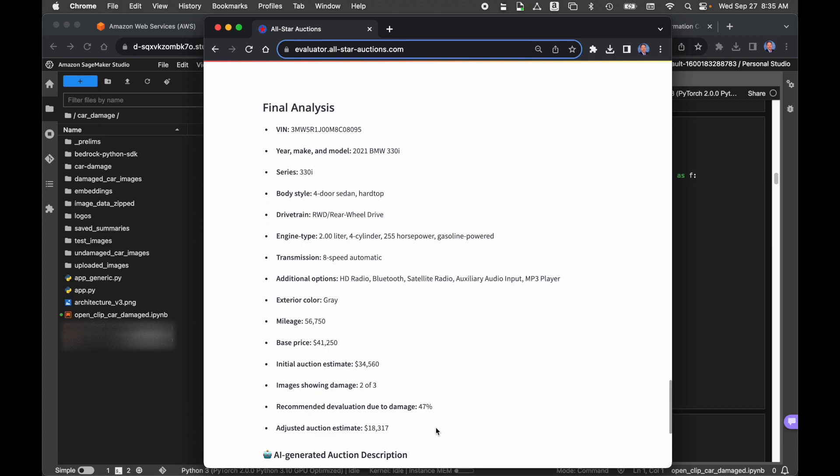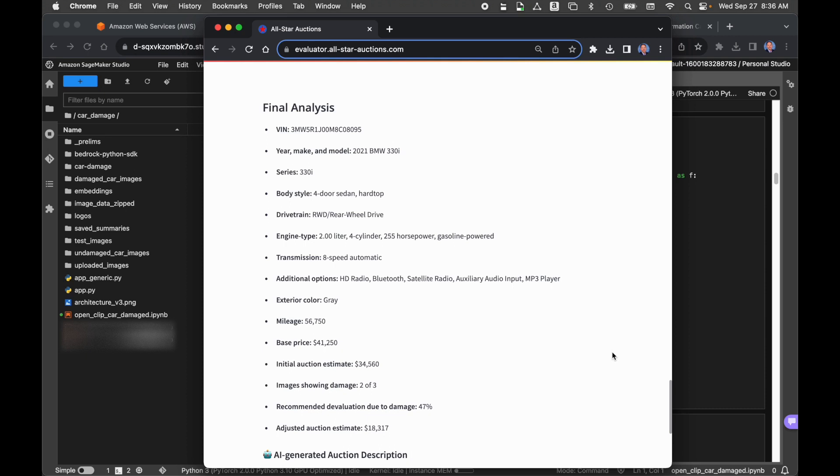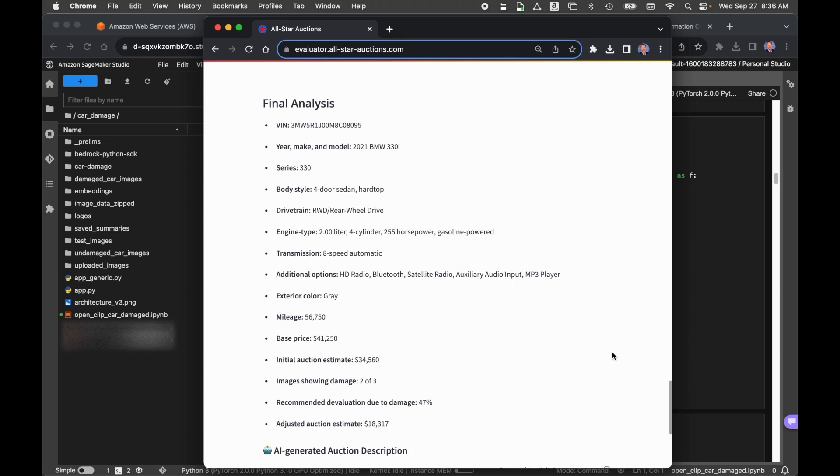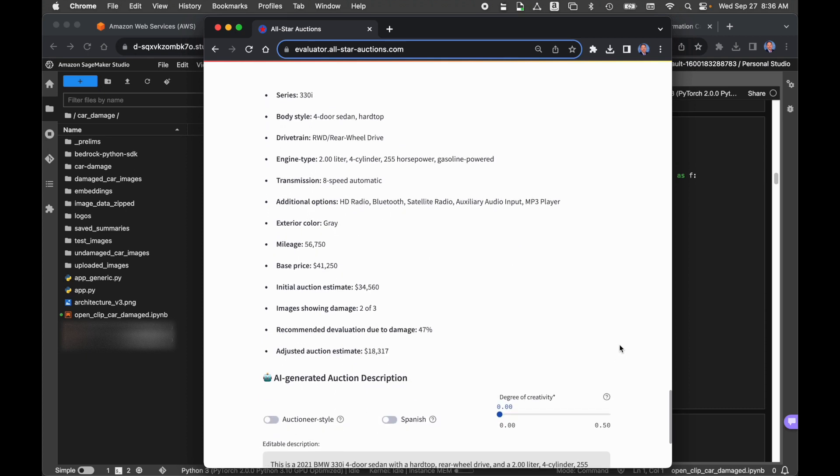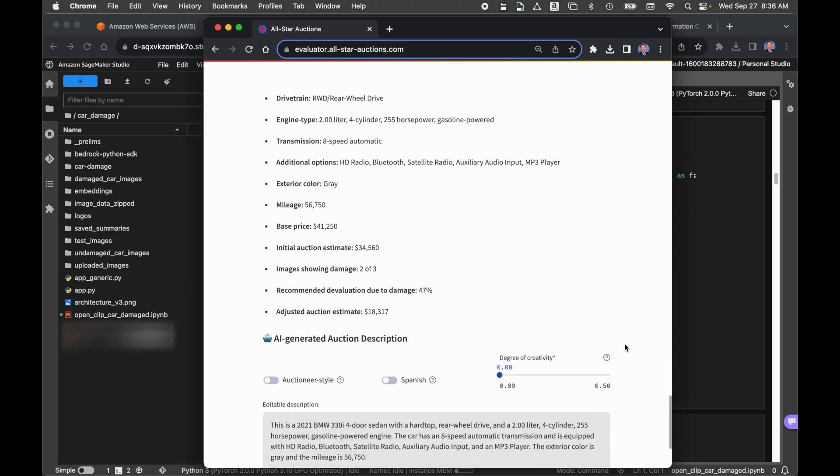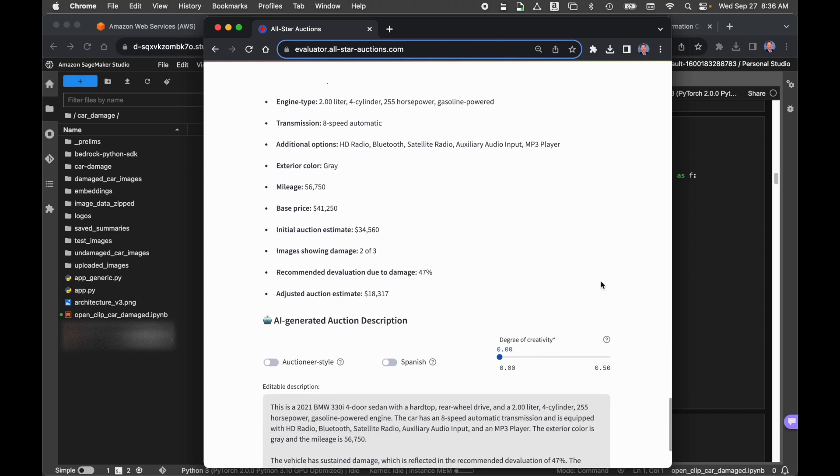Now, we could have stopped there, but odds are the person who's doing this evaluation, maybe they're not the best writer. Or maybe they have hundreds of cars to do, and they don't want to write hundreds of descriptions to put these up for auction. Maybe they're going on a website. So we're going to leverage a second large language model. We're going to leverage the AI21 Labs Ultra model, and that's through Amazon Bedrock, Amazon's new large language model or foundation model service. And leveraging the AI21 Labs Ultra model, we're able to pass in all of this information, or most of this information.